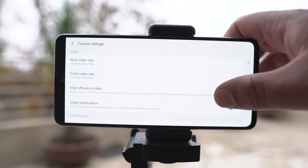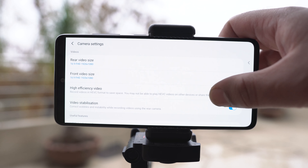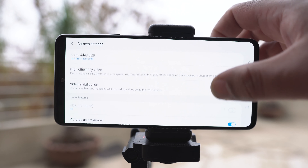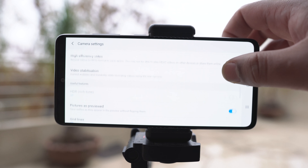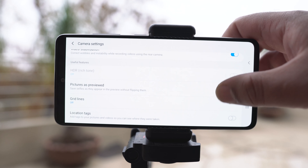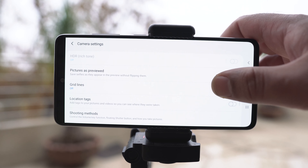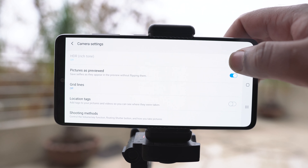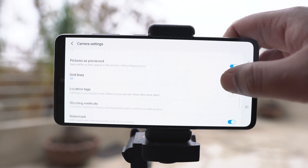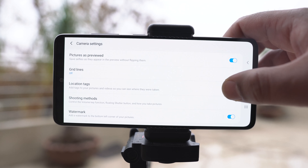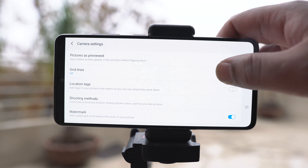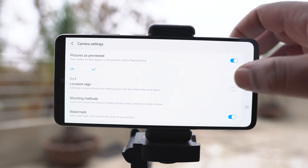You can change the video resolution but we cannot record videos in the pro mode. We do have the option to enable the grid lines too. We cannot save the pictures in the raw format.